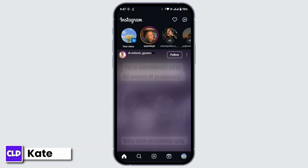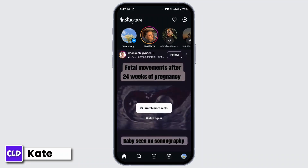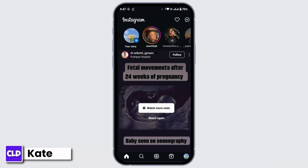Now, open up the Instagram application in your mobile device. After that, login to your Instagram account. From your home page, head over to the bottom section. There, you will find a plus icon to post a picture on Instagram. Tap the plus icon.